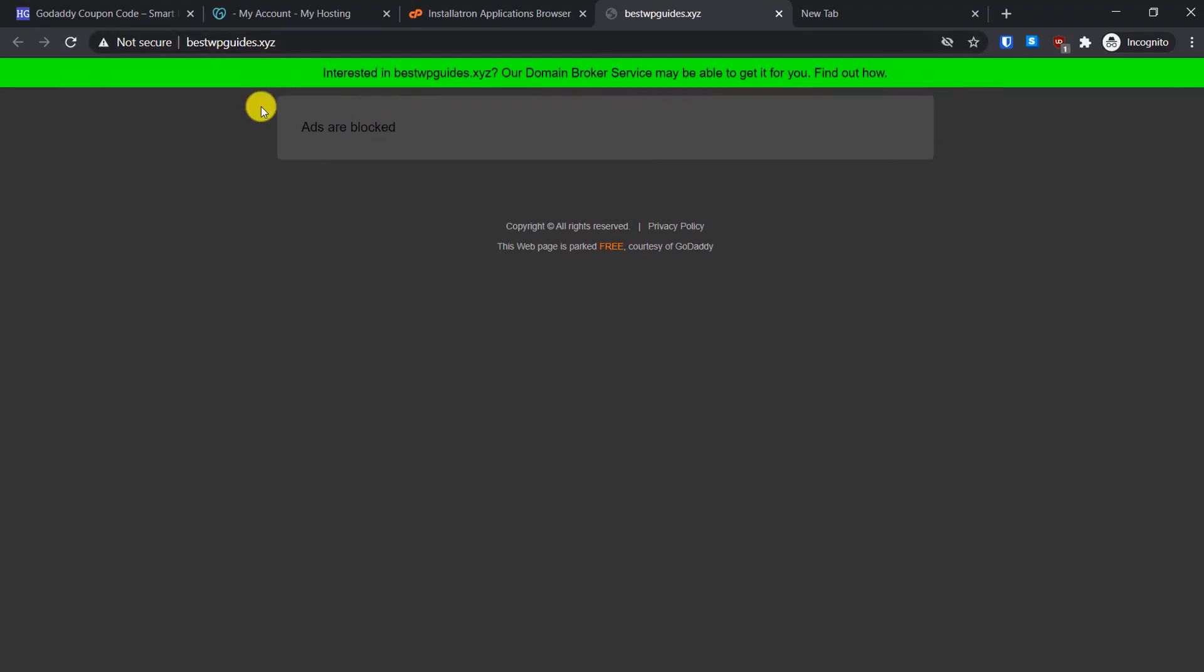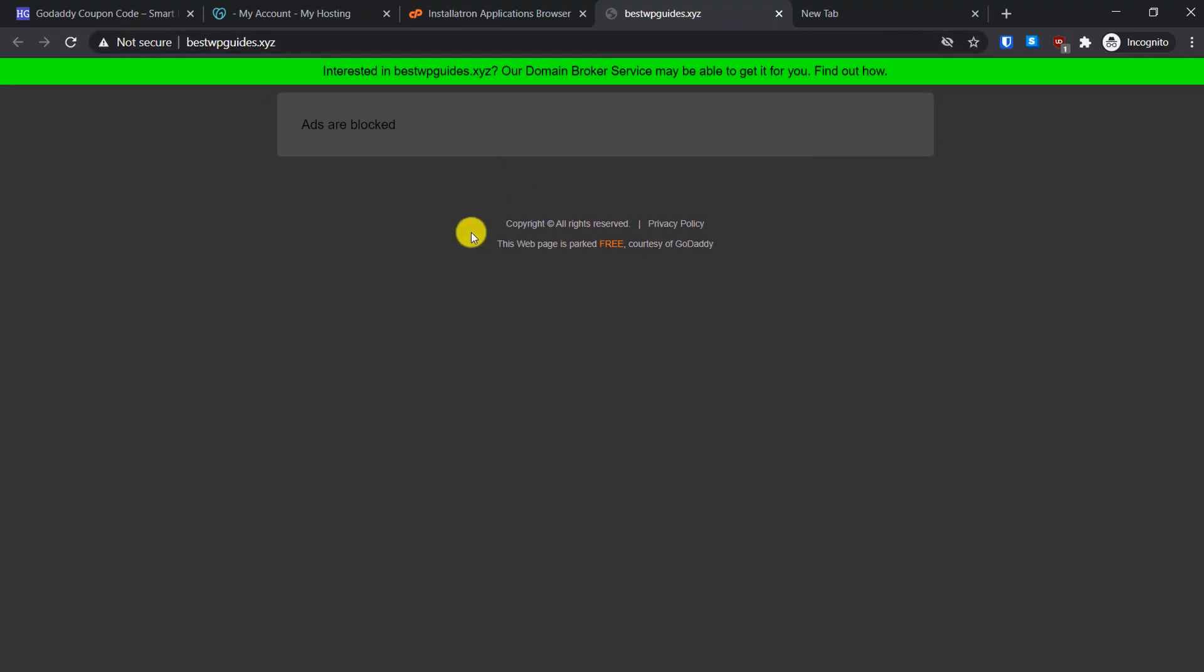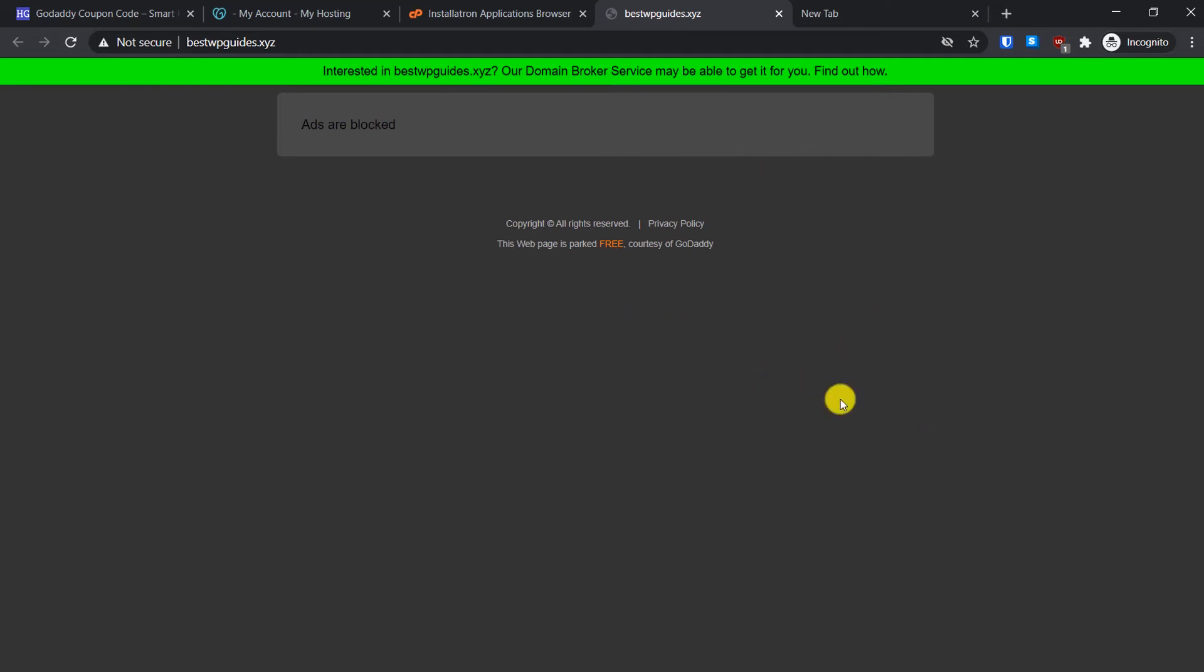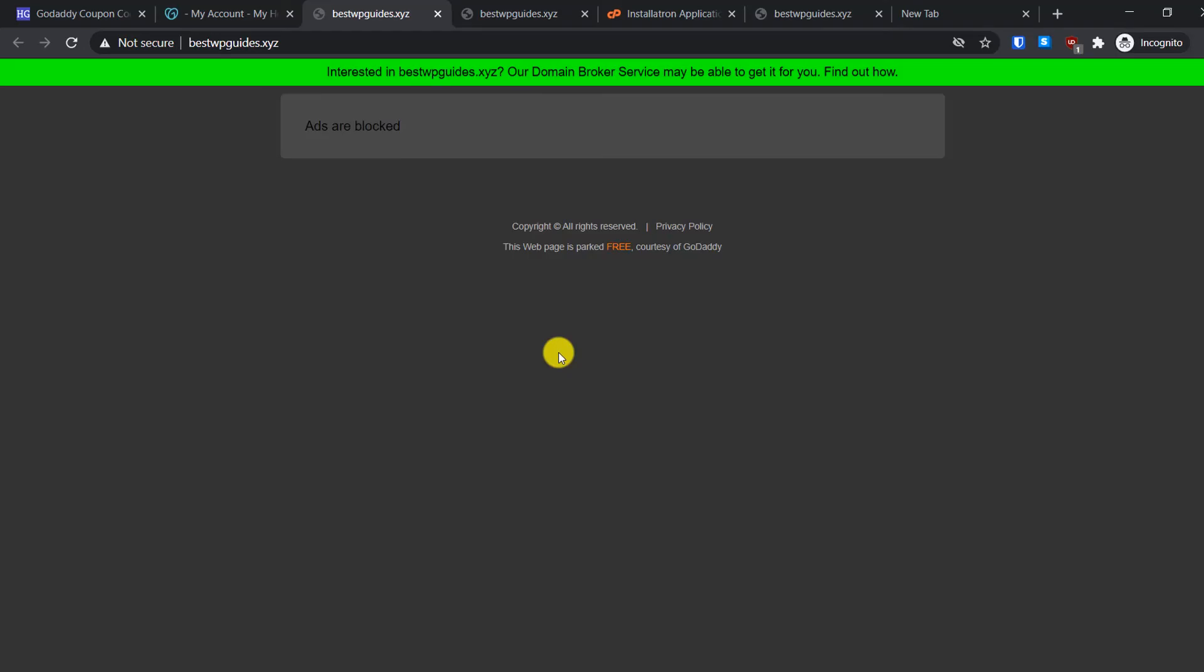Right now when we try to visit our website, it is showing us the domain parking screen. This means it is not currently pointing to our hosting server. It happens when you buy your new domain name, so the domain name server update process may take some time. What I would suggest is just wait for a while and then refresh this page and see if it is loading the WordPress website we created.